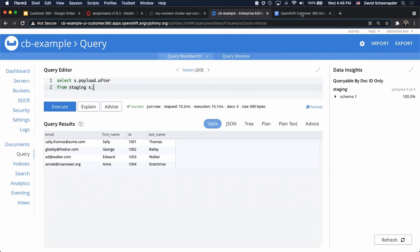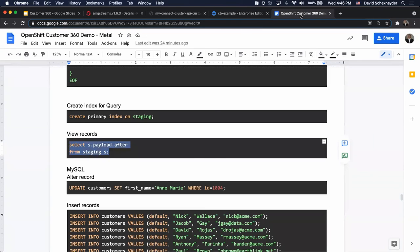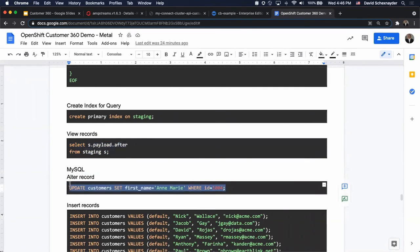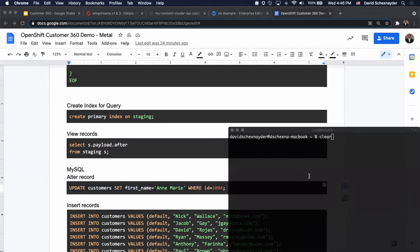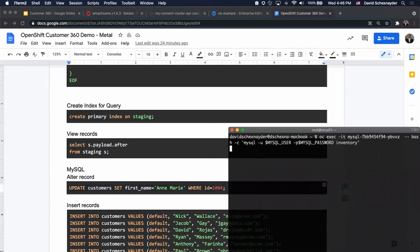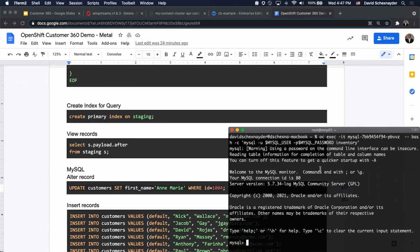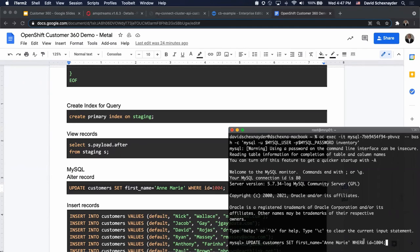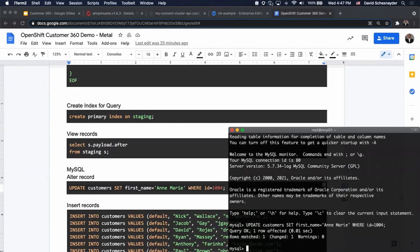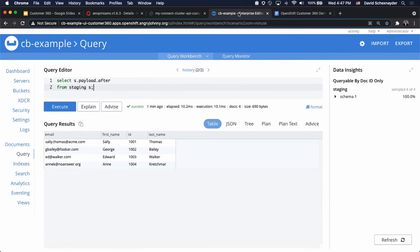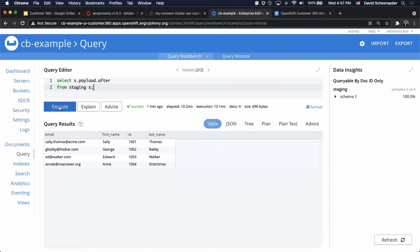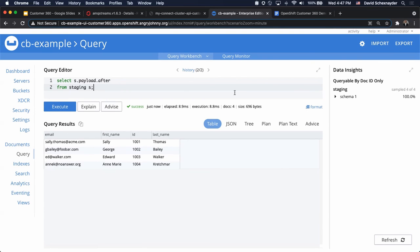The next thing that we want to do is alter a record and see how that's affecting our data. In order to do that, let's go back to our MySQL interface. We're just going to update it. We're going to change the first name from Anne to Anne-Marie. Let's see how that's affected our data here. Changes are propagated immediately.